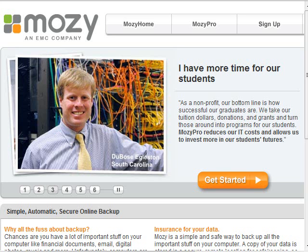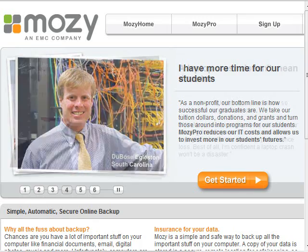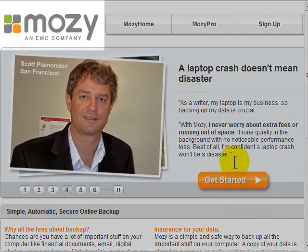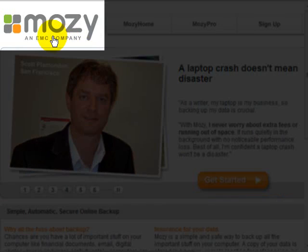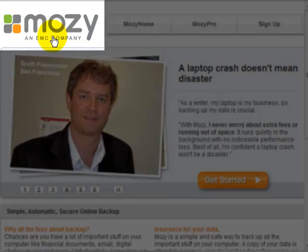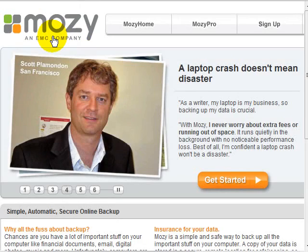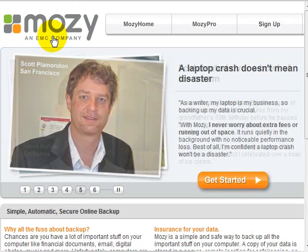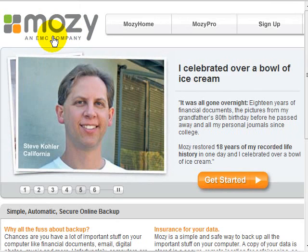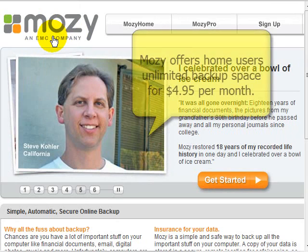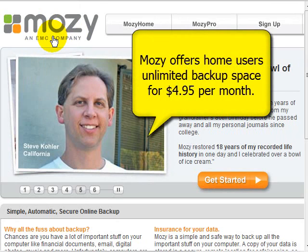This week we're going to talk about online backup and my favorite online backup application, Mozy. Mozy works very well for home and business users. I'm going to introduce you today to the free version of Mozy so that you can get used to it, but they have a very affordable unlimited option as well.